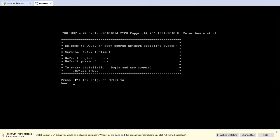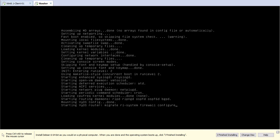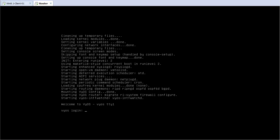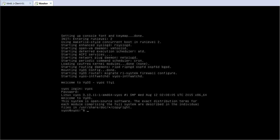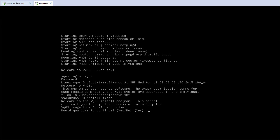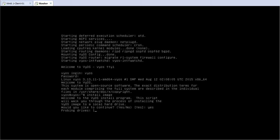Now it is at the installation screen. The default username is VyOS and the password is also VyOS. In the terminal we just need to type 'install image', which will install the image to the local hard drive. We want to continue, so I am going to type yes and press Enter.